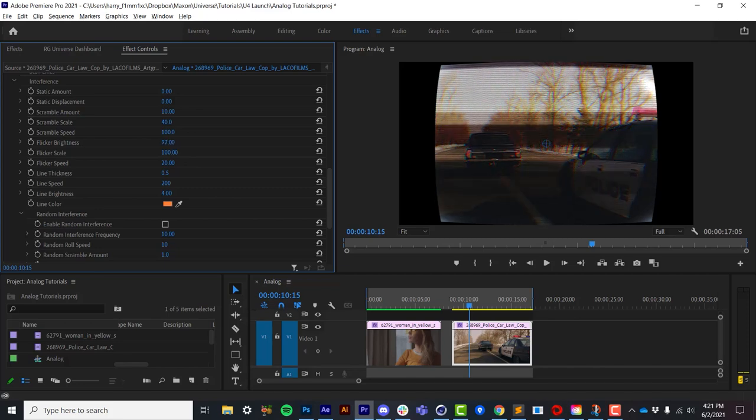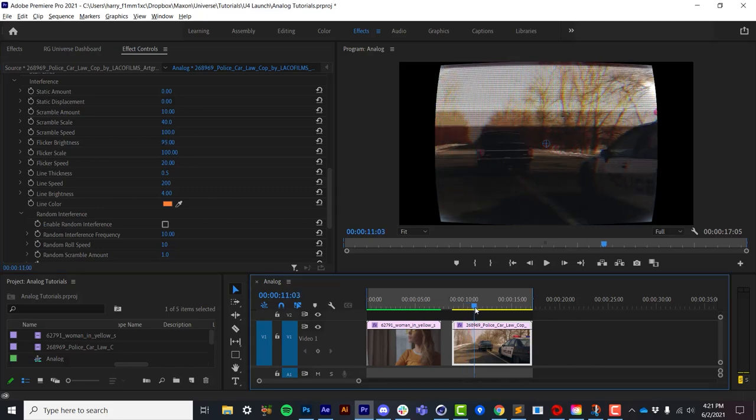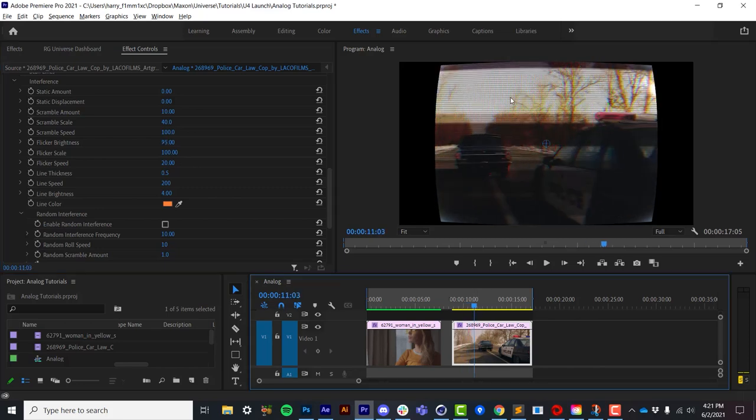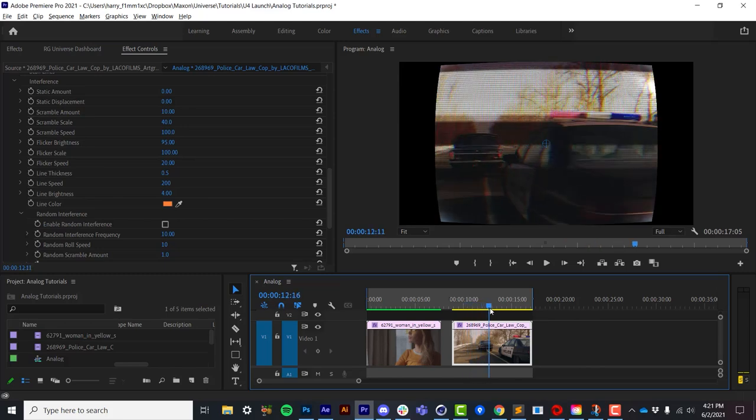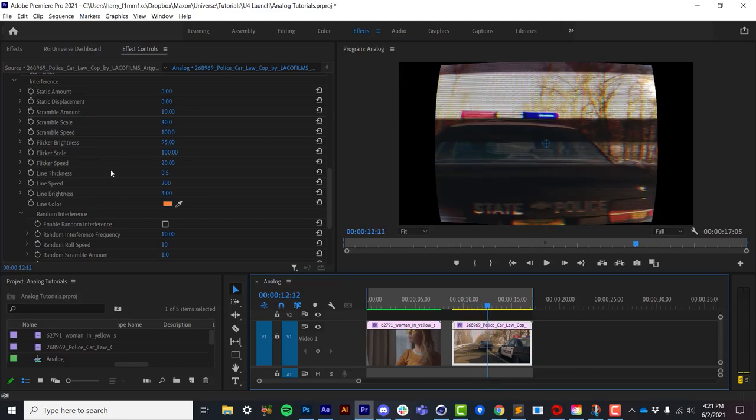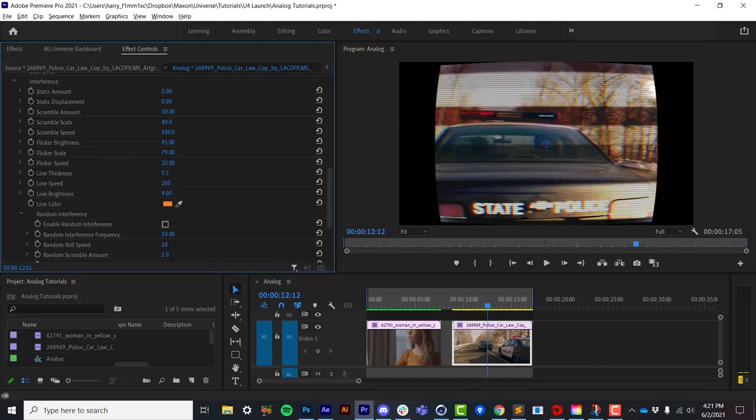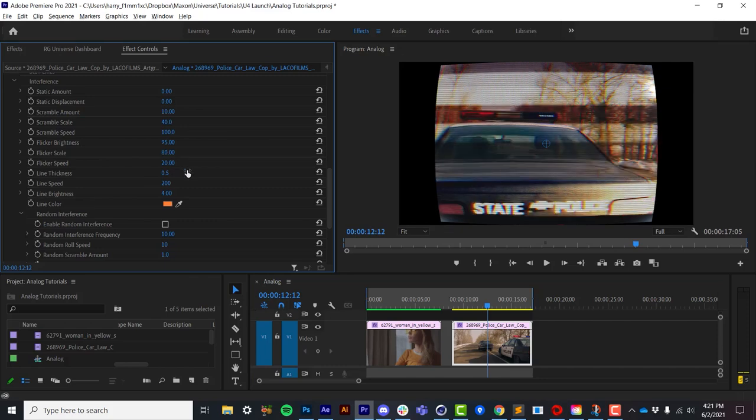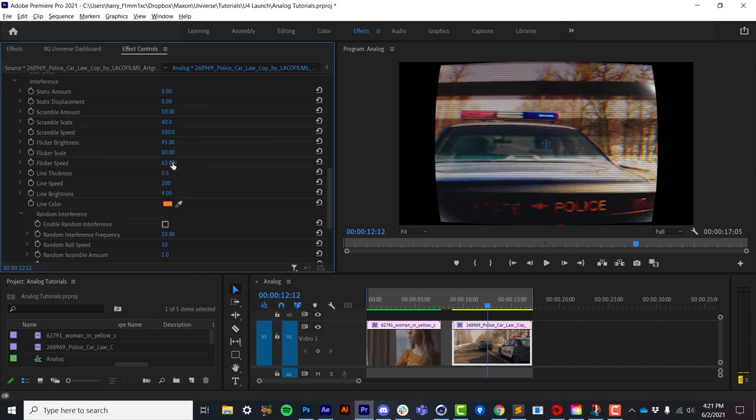Flicker isn't an overall image brightness flicker, but it's a flickering of bright and dark areas of the image. We can control the overall scale as well as the speed of these flickering lines.